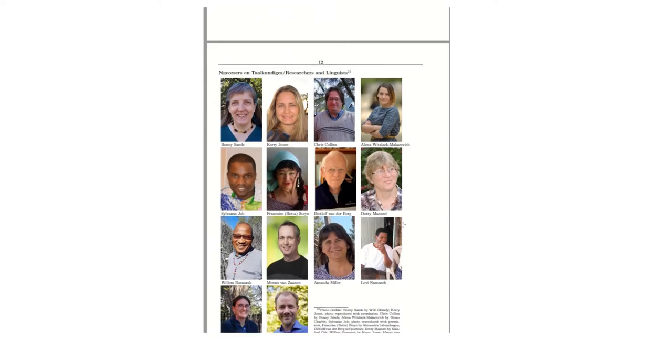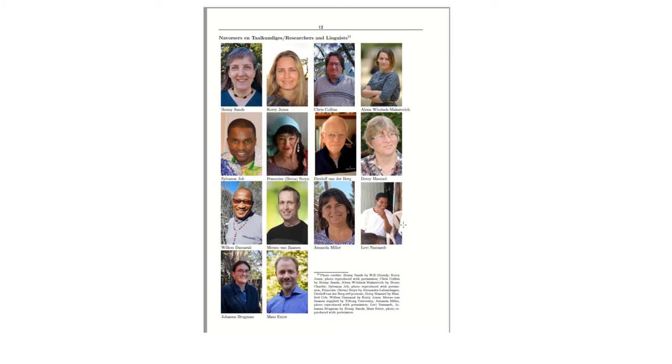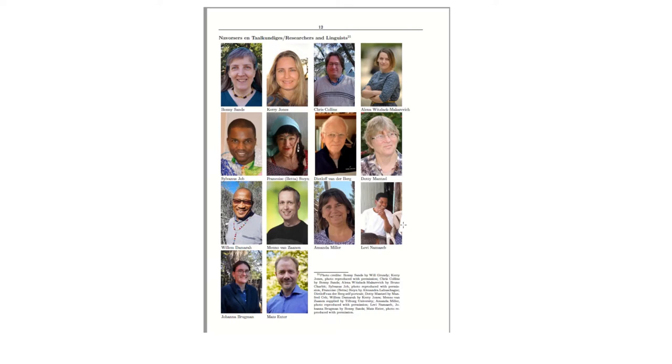Then the researchers and linguists who assisted on this project, as you can see, there are many, and they come from very many different places. So Bonnie Sands, for example, is from the United States, and she has the longest recorded history of working with the language. She was assisted by myself, Kerry Jones, who's the director of African Tongue, and an activist for Khoi and Sand Languages in Southern Africa. And so we collaborated on this project more closely with Chris Collins from New York State University, Elena Witslak, who is based in Israel at the moment. Sylvanus Job, who's a mother tongue speaker of Nama, and he is at the University of Namibia.